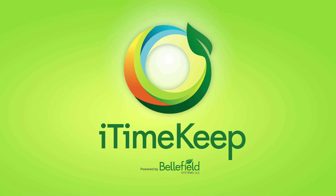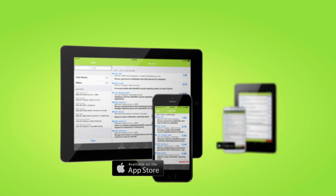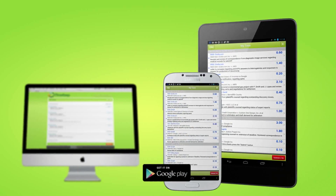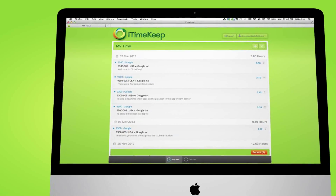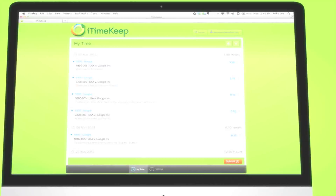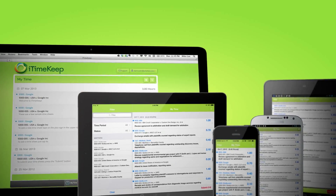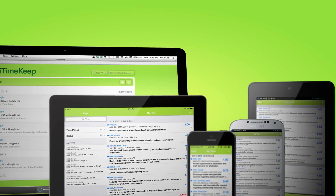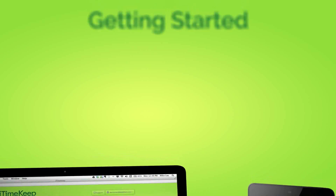iTimeKeep is the simplest and easiest solution for recording your time seamlessly and securely with your firm's time and billing system. iTimeKeep is not only available on your preferred mobile devices but also via your favorite web browser including Safari for Mac. Whether from your phone, tablet, or computer, iTimeKeep presents the same user interface experience, making it easy to stay current with whatever device you choose.